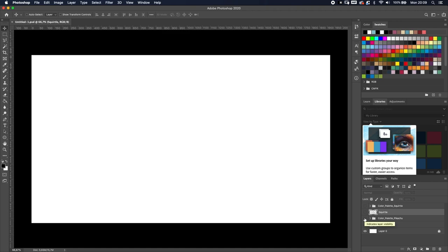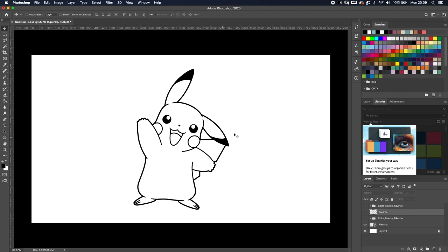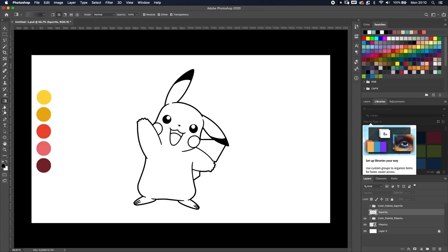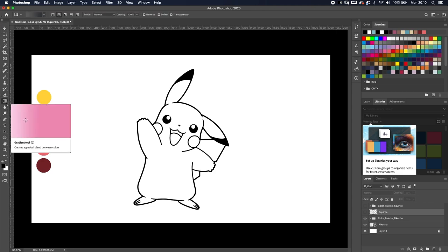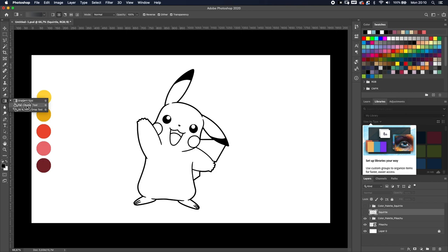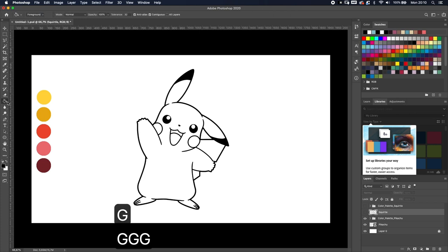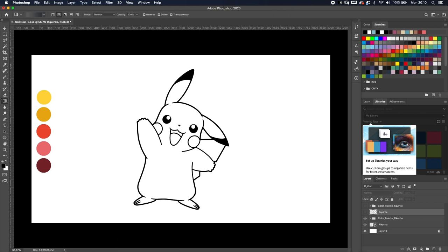So to get started we've got a drawing of Pikachu over here and with the paint bucket tool we're gonna color it in. So how do you do that? Well the paint bucket tool is on the left side underneath the gradient tool. If you don't want to find that you can just press the shortcut G or you can hold shift and G to toggle between the tools underneath that one.